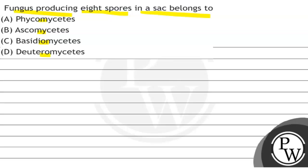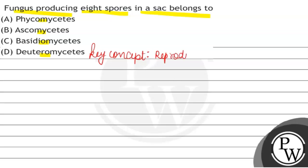Question solve karne se pehle hum dekhte hain is question mein ki concept kya involved hai. The concept is reproduction in fungi. Ab reproduction in fungi ki hum baat kar rahe hain toh fungi hai kya?